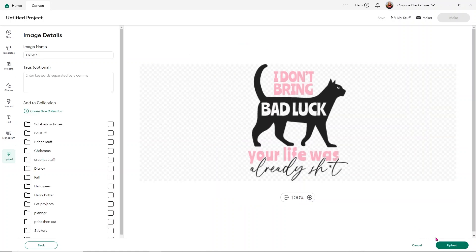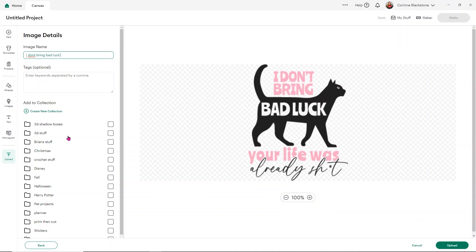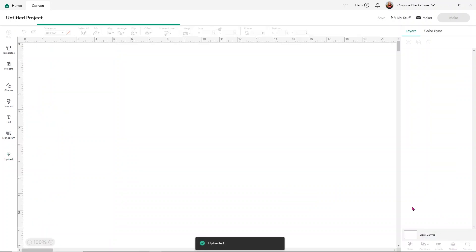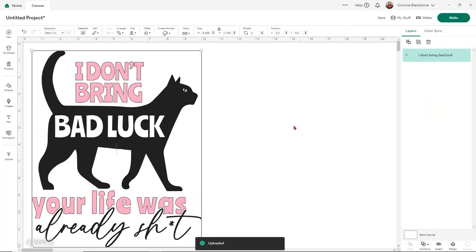Since it's an SVG, all I have to do is click continue. It's going to bring me to this screen to ask me to change my image name — I'm going to call it 'I don't bring bad luck.' You can add any tags, put it into any of your collections, and then you just click upload. Now it's going to put it into our Design Space screen so we can take a look at it.